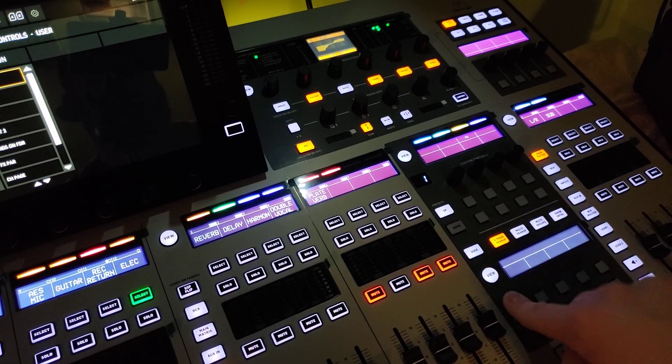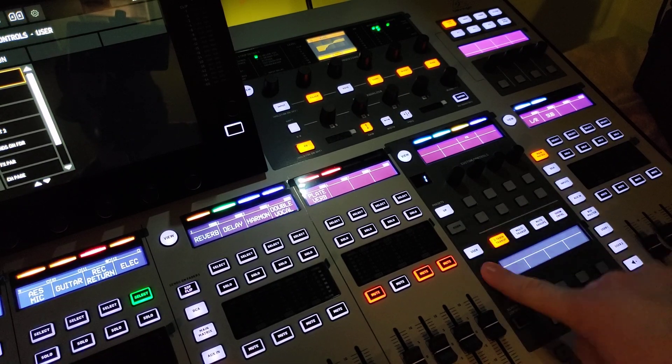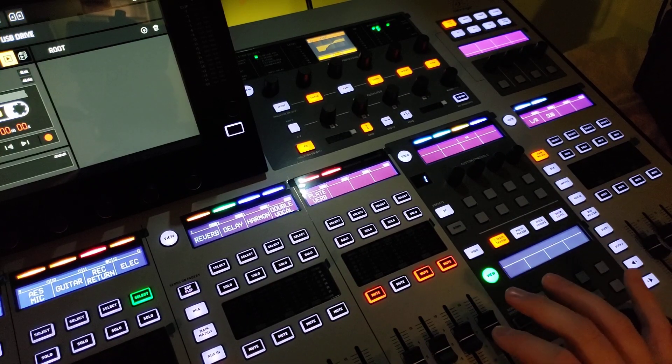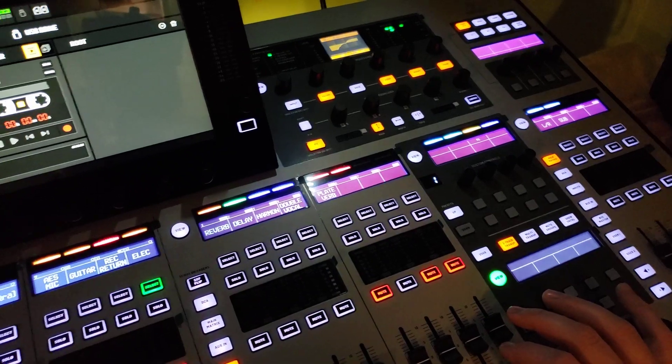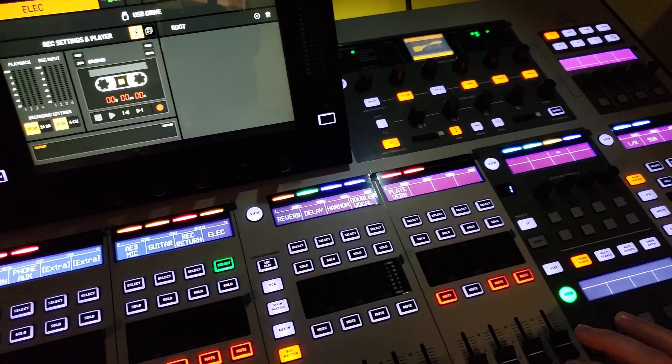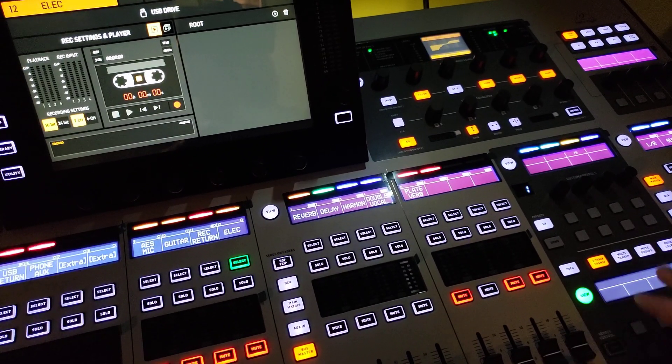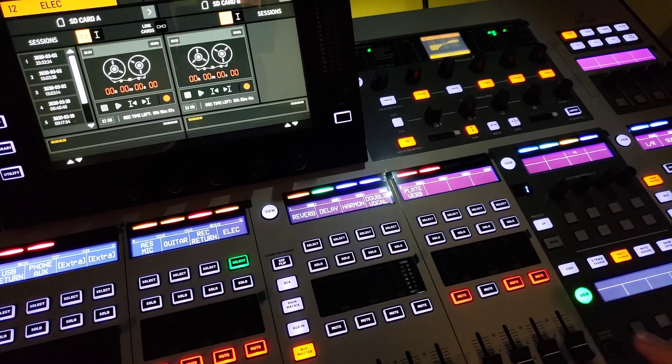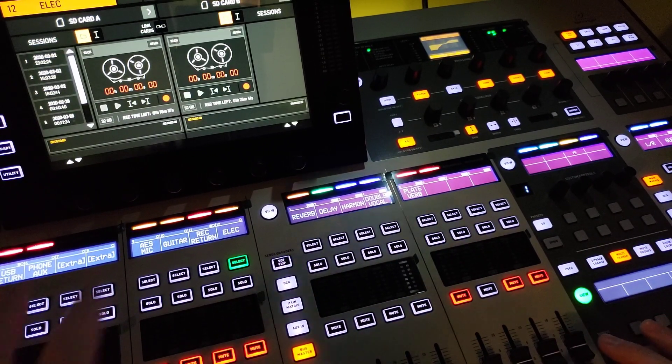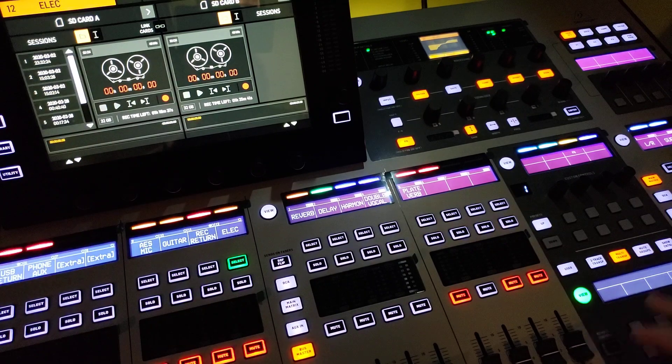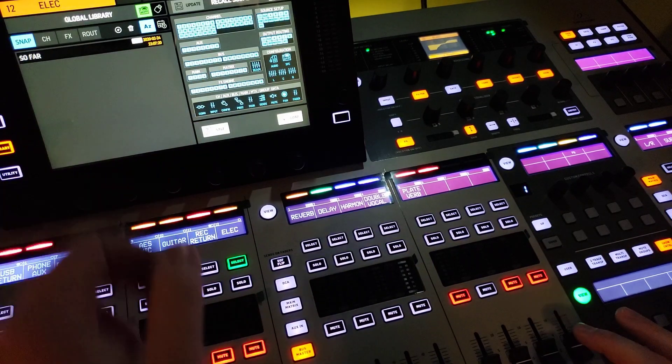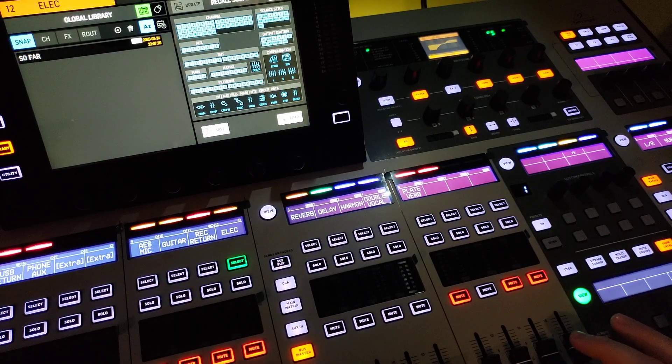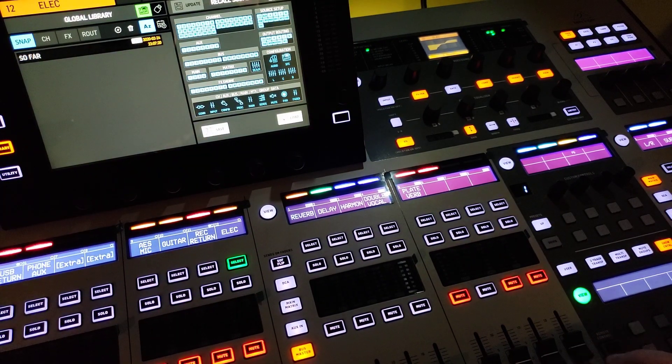But when you hit this button and you hit view, it then changes your screen to see that two-track transport, the multi-track which is the Wing Live card, or the show control, which is how you recall shows you saved or scenes.